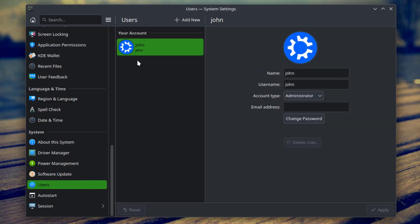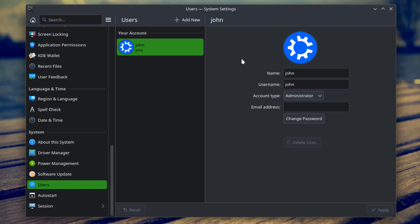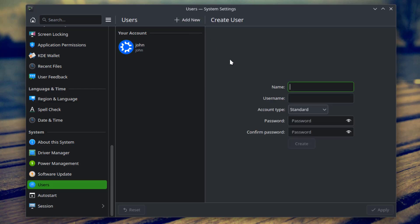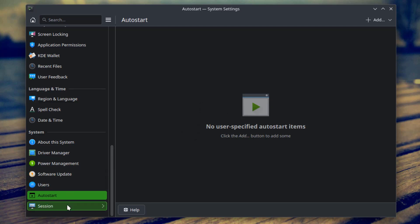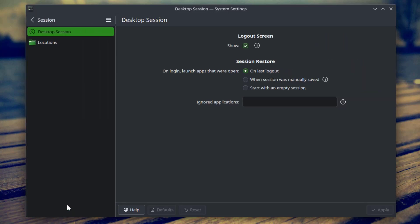Here you can click on Users, and this is Session.